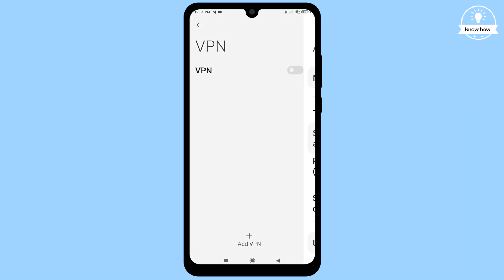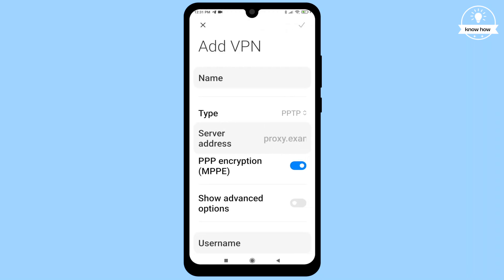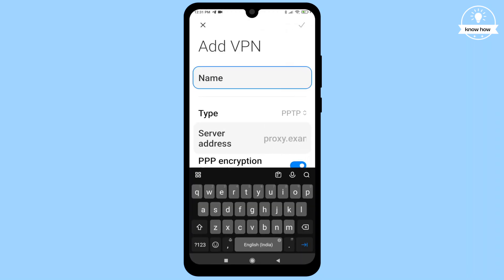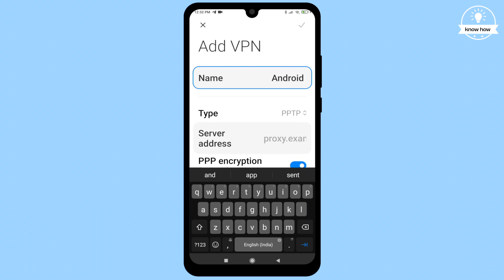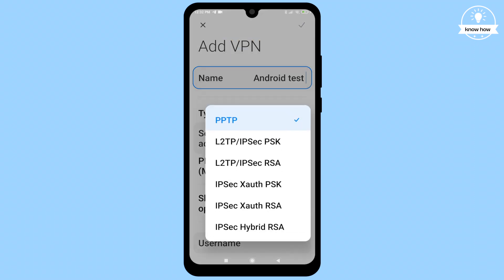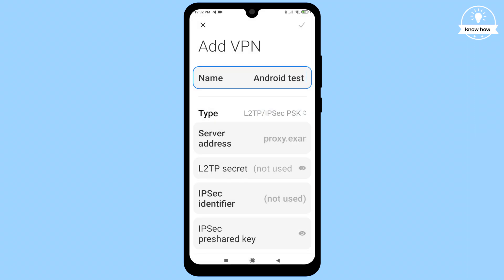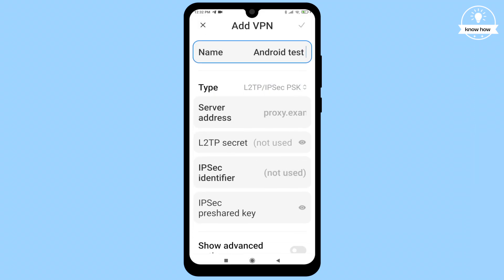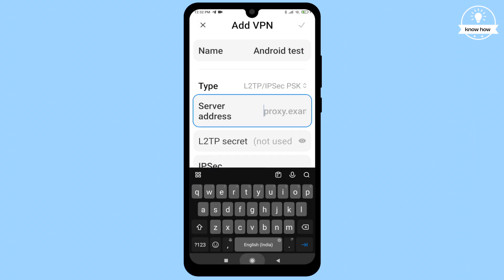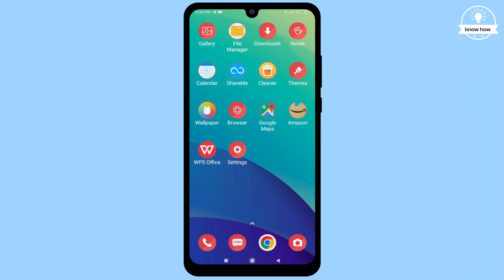Tap the plus sign to add a new VPN profile. A menu will appear — fill in the required details. In the name section, choose any name you prefer; for instance, let's name it 'Android Test'. Next, select L2TP/IPSec PSK as the type. For the server address, go back to your browser.